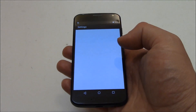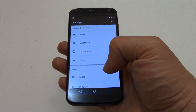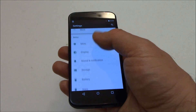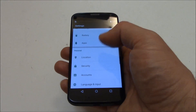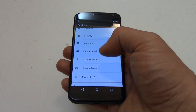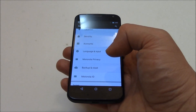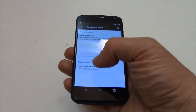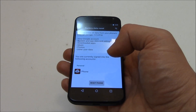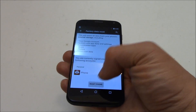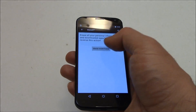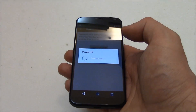Go to Settings, then Backup and Reset, then Factory Data Reset. Tap Reset Phone, then Erase Everything.